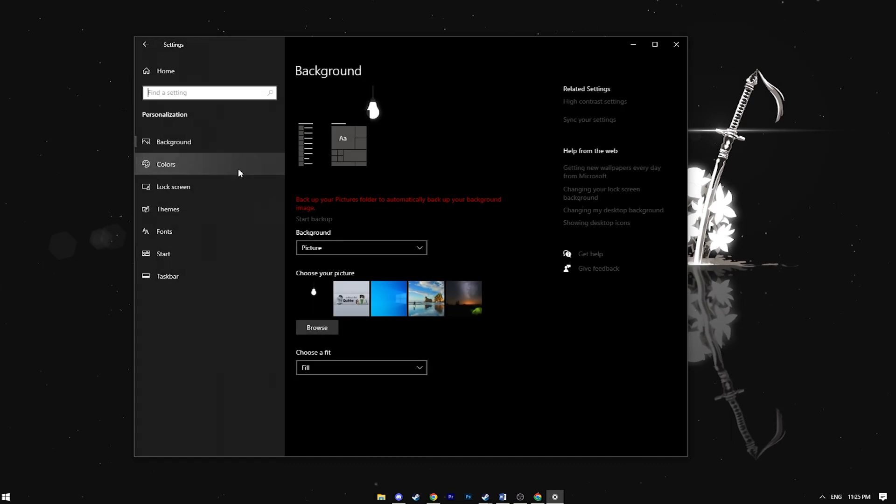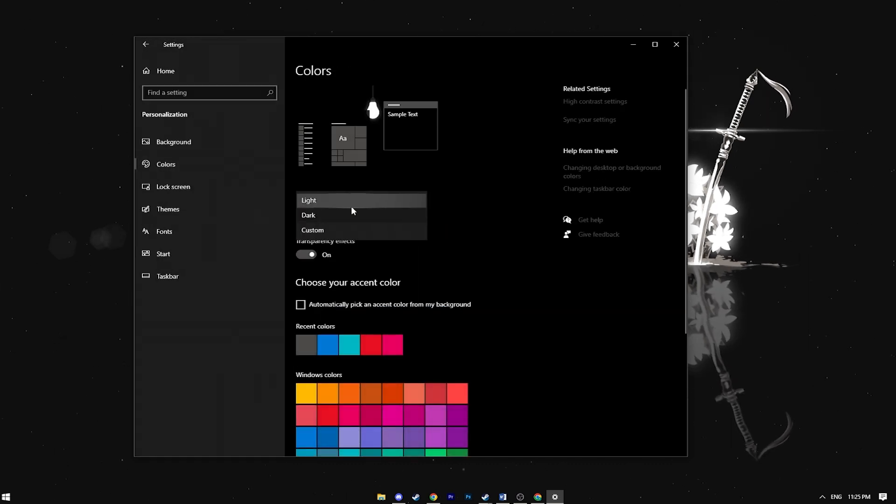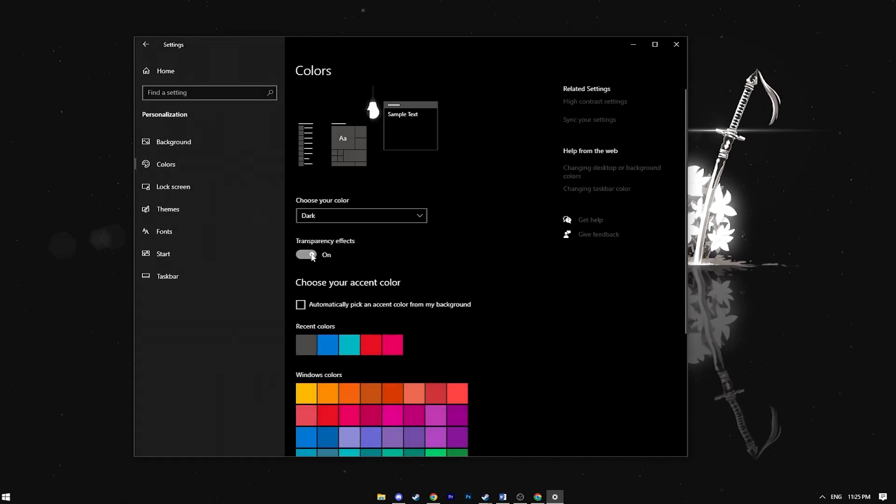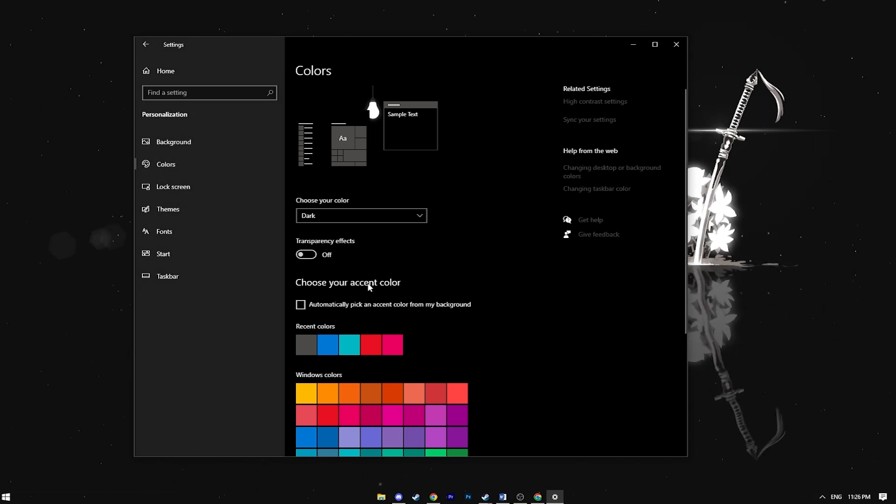Go back to settings, choose the personalization tab, then navigate to colors, select dark mode and turn off transparency effects. This step disables all unnecessary Windows visual effects that can steal your precious FPS.